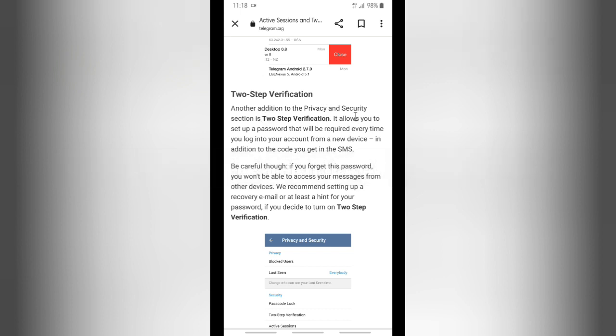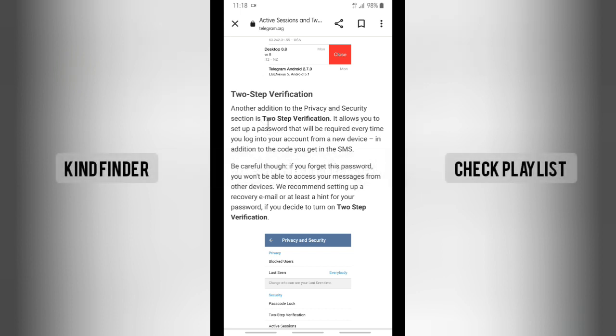This setting allows you to set up a password that will be required every time you log in to your account from a new device, in addition to the code you get in the SMS.